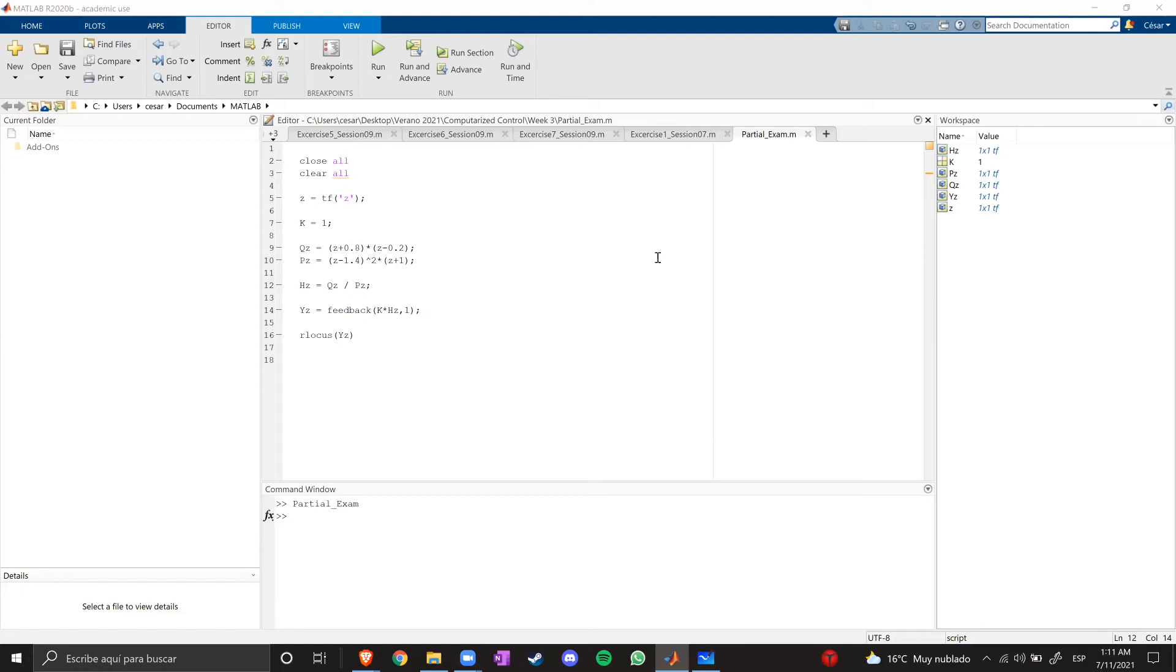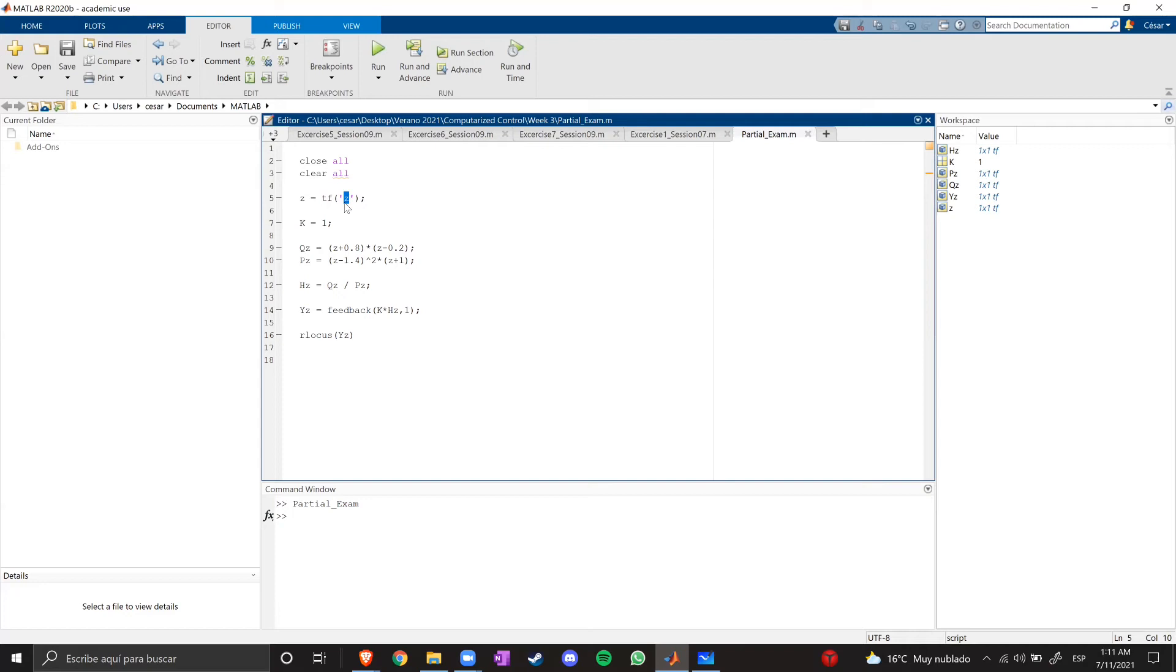So, here I am in MATLAB. I created this little program. I defined the variable z as the transfer function of z, which is a discrete time function. k is the gain of the system, which is 1, just for this moment to show you the results, and then we're going to change it.